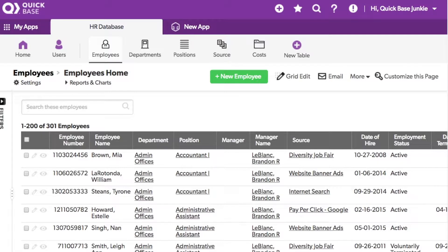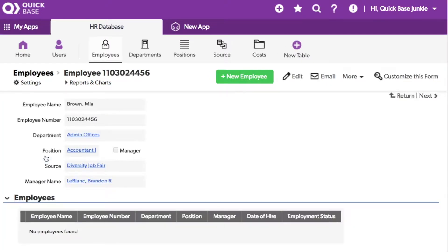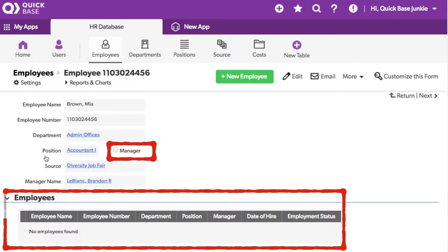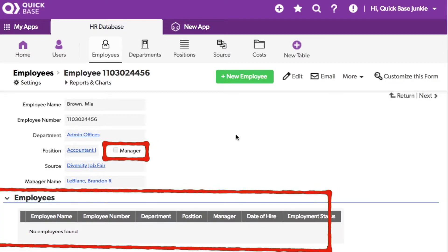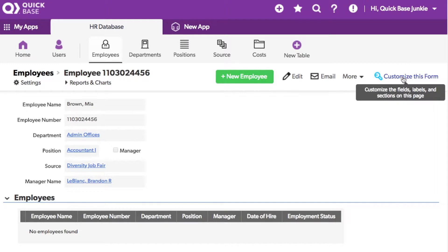For this video, I'm using a sample set of HR data. Let me show you what my form currently looks like. Right now I have a checkbox on my form to indicate if an employee is a manager and a section showing their employees. What I would like is for that checkbox to control whether the employee section on the form is either shown or hidden. With this information, I can now customize the form.